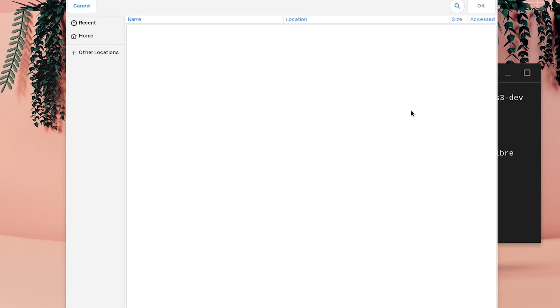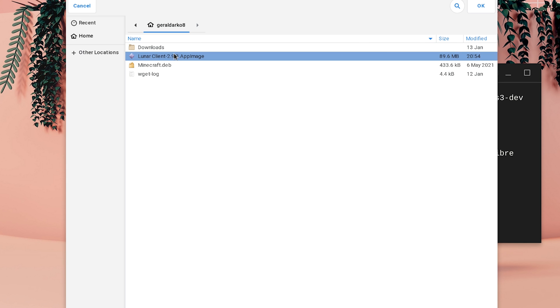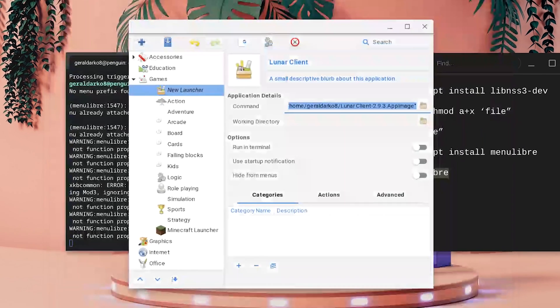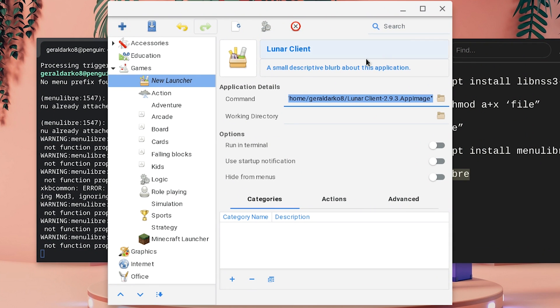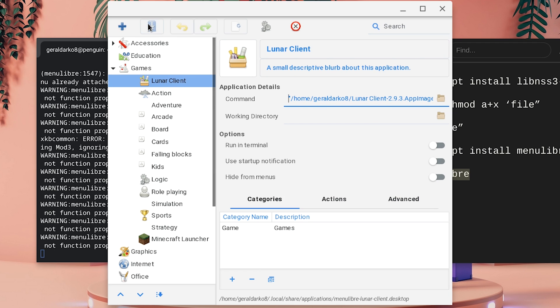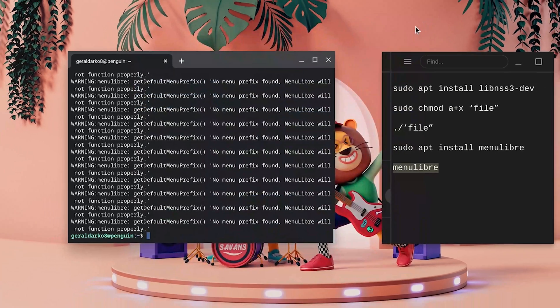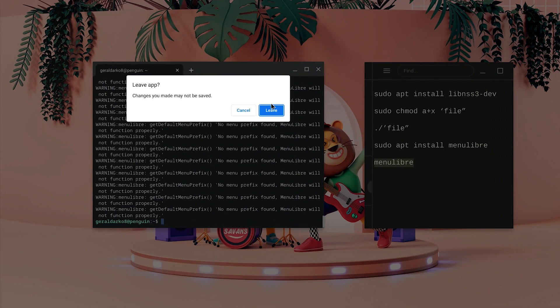Now under application details, go ahead and hit the folder icon there and make sure you go to home, click on LUNA Client and then go to the top right and hit OK. Now once you're done, just go ahead and save at the top left which is beside the class and then you can go ahead and exit out of this app once you're done with that.